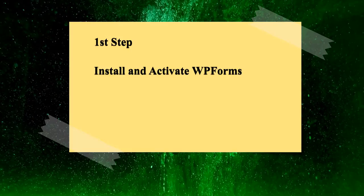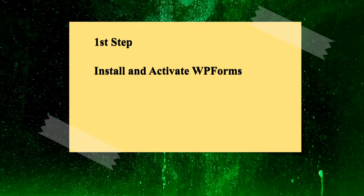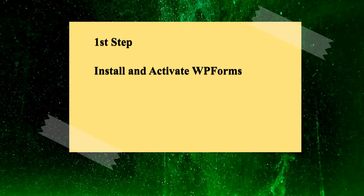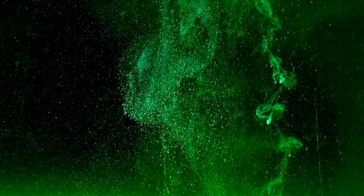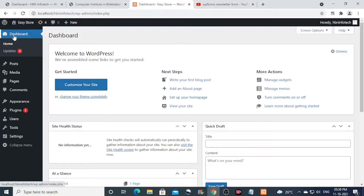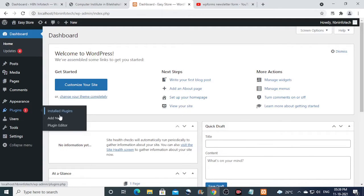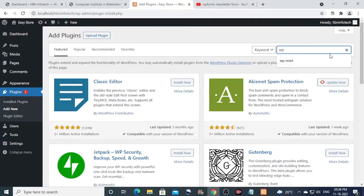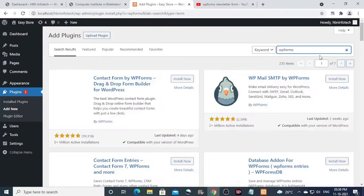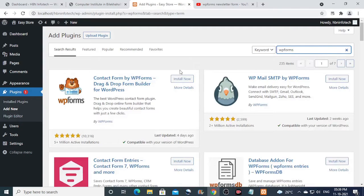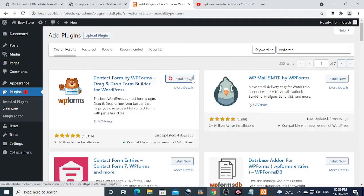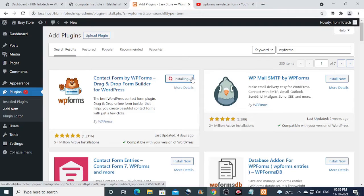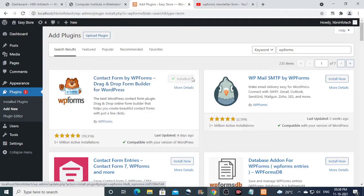First step: install and activate WP forms. To do that, go to plugins from the WordPress dashboard and click on add new. In the search box, type WP forms. Then click on the install button. Then click on the activate button.